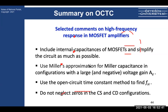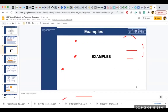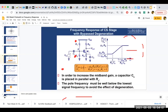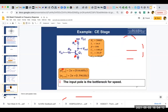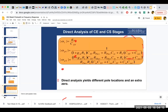For a common-source stage with active load, there are three important nodes: the input node, the interstage (middle) node, and the output node. Each node has a capacitance and an equivalent resistance. Using the open-circuit time constant method, we find three time constants, sum them, and take the inverse to find ω_H. Practice problems for week 12 are posted — try them with solutions to solidify the concepts.